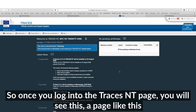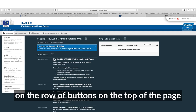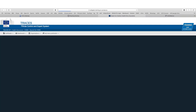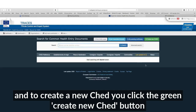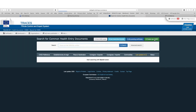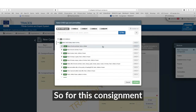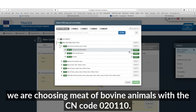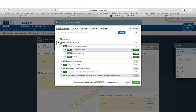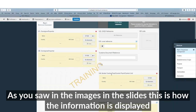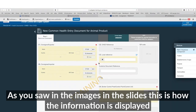Once you log into the TRACES page, click Certificates on the row of buttons near the top of the page, then click CHED. To create a new CHED, click the green 'Create New CHED' button. This is where you select the CN code — for this consignment we are choosing meat of bovine animals with CN code 020110. Once you've selected your CN code, click the green Done button. This is how the information is displayed on the TRACES page.